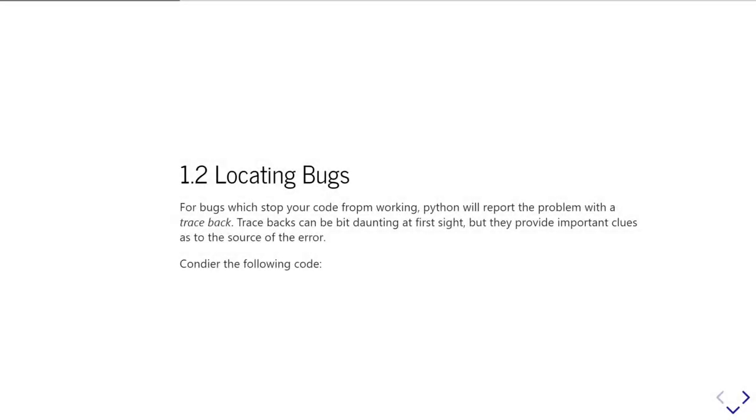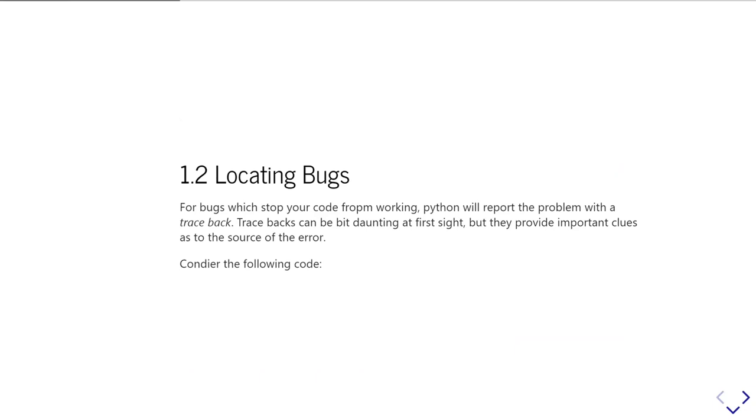So the second section of this unit will talk about how you actually locate bugs. When you have a problem with your program because it actually stopped running, Python will stop and show you what's called a traceback. Tracebacks are that long, complicated error message you see. They can be quite daunting to read at first sight, but if you learn how to interpret them, you're going to figure out how to get the most information out of them.